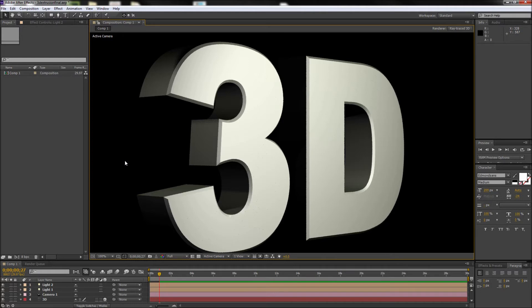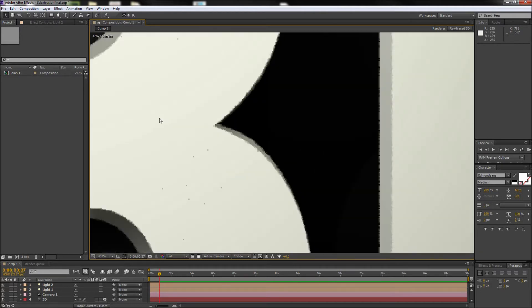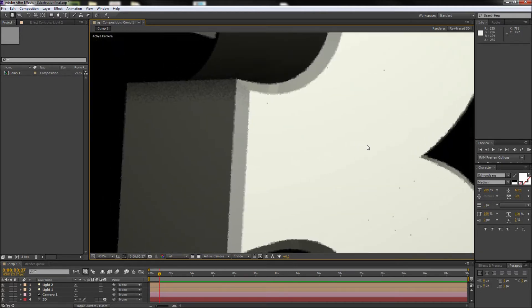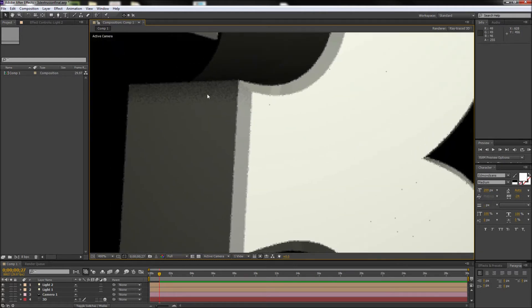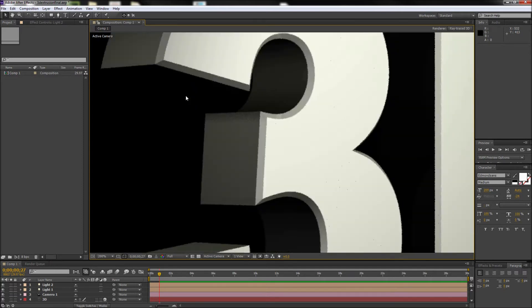After you set up some lights and get the shadow intensity just how you want it, you may find that the quality has degraded in the shadowed areas.